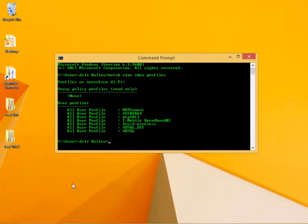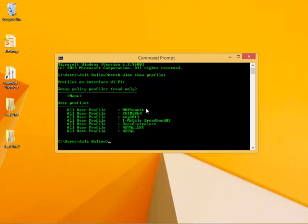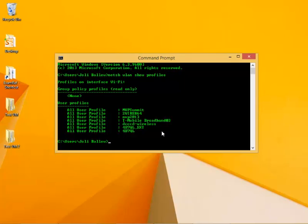These are the profiles that I've connected to recently. I went to the MVP Summit, I connected somewhere here, I connected in another building, I've got my broadband that I don't use anymore actually, and I've got this connecting to the College Network. I can forget any of those from the command line.